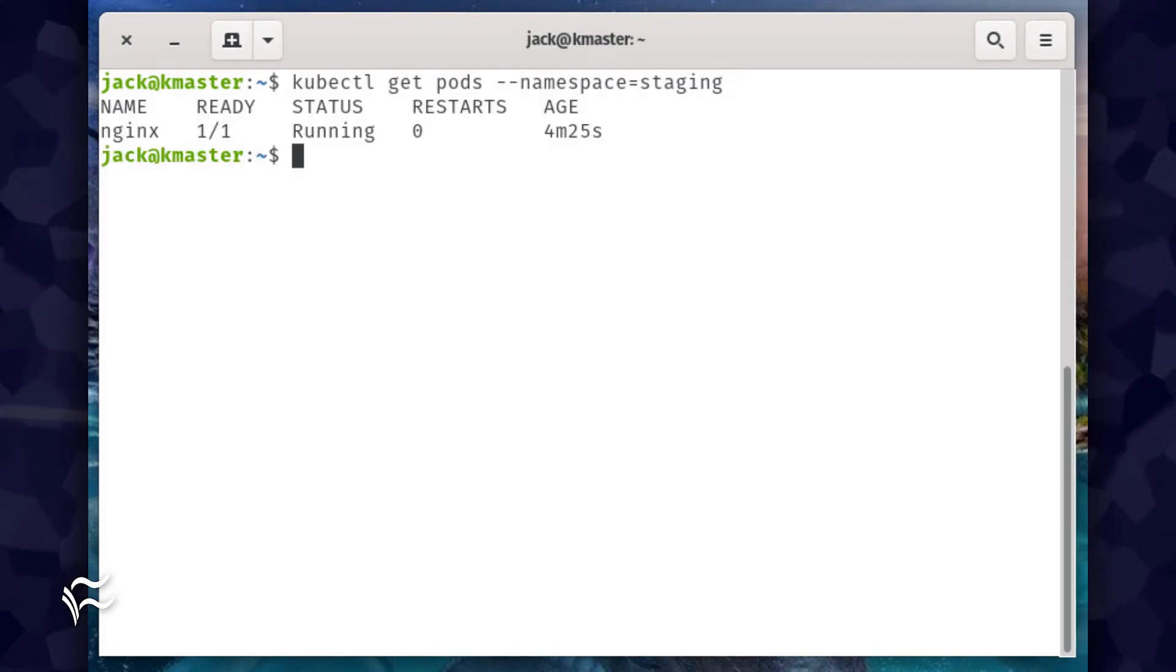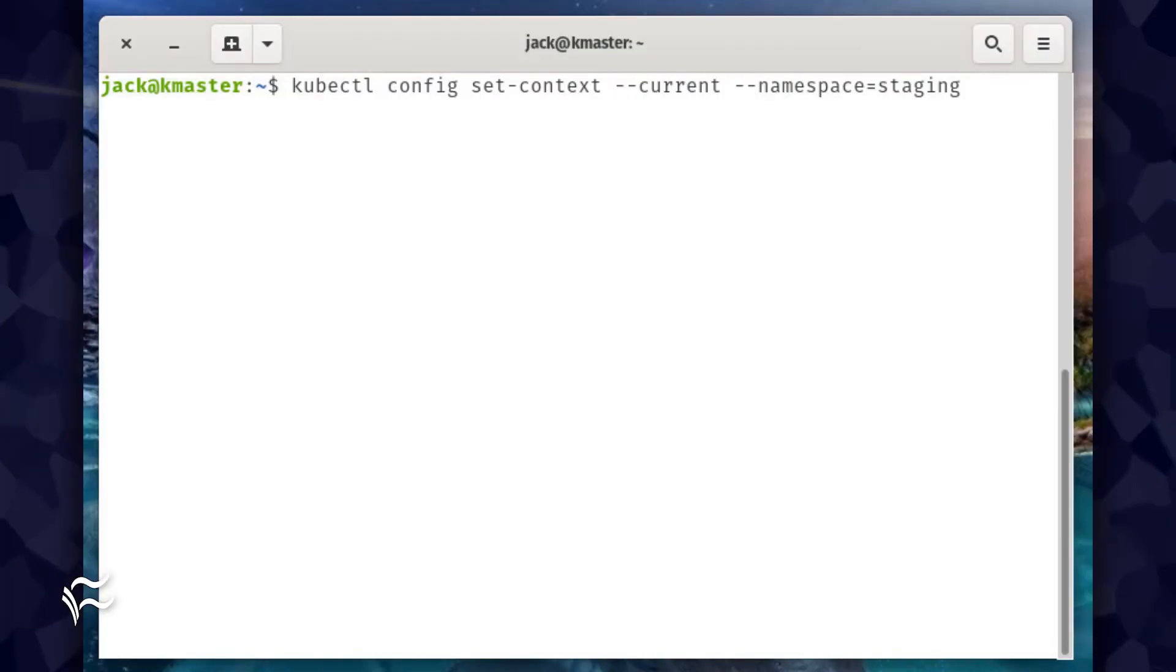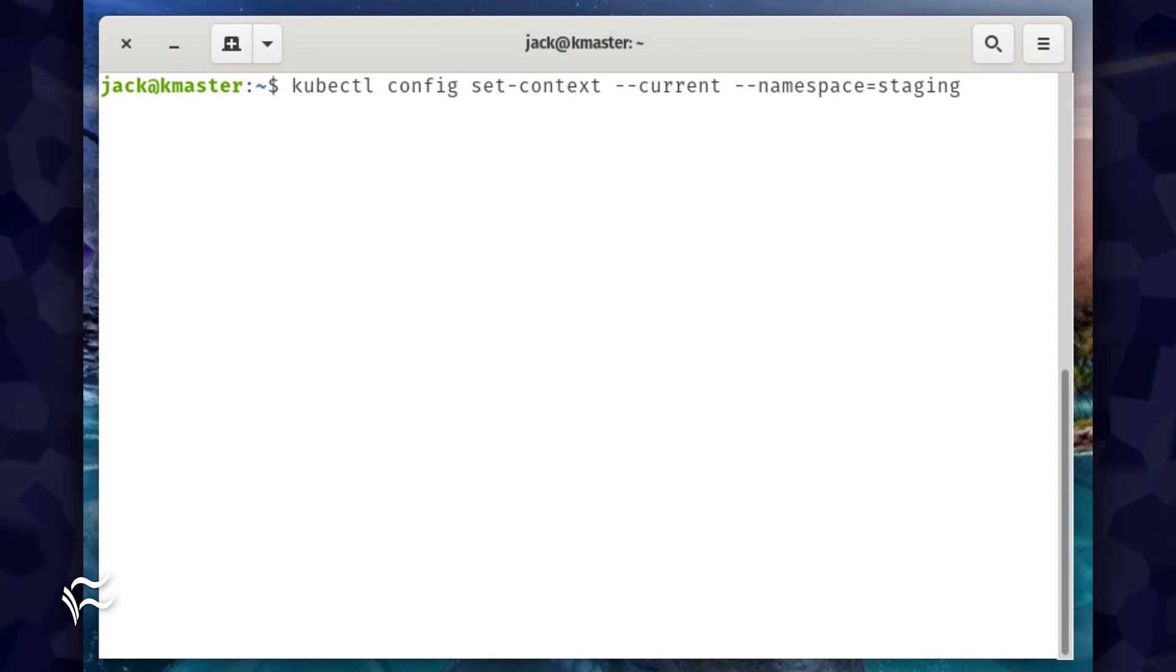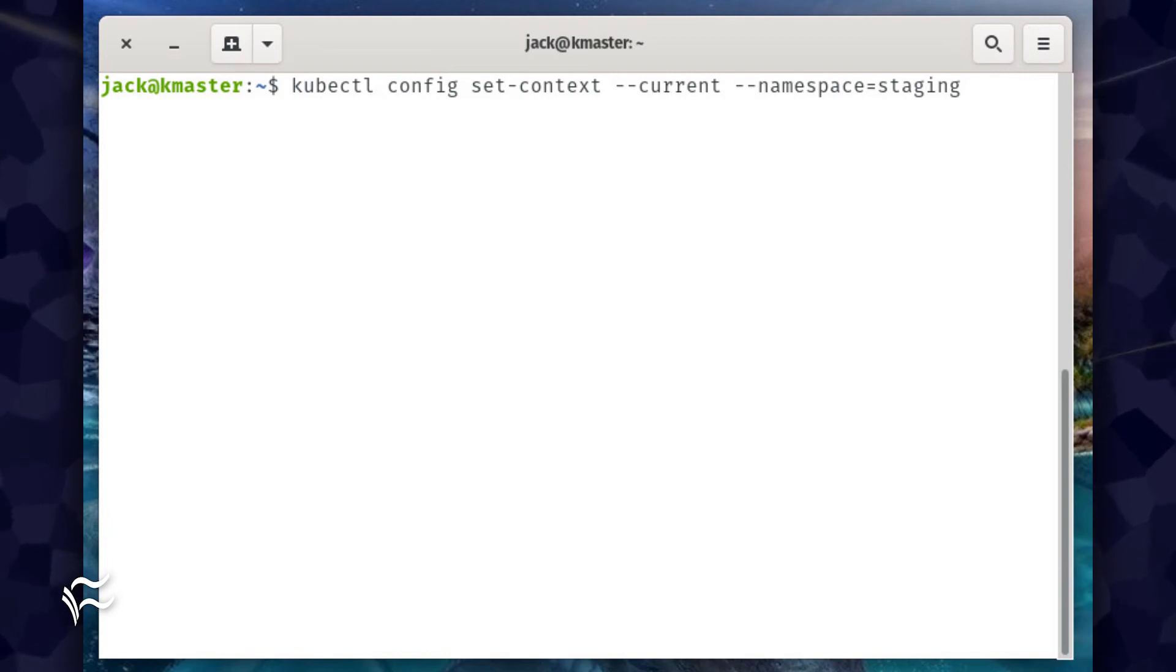The kubectl command will report back that the Nginx pod is running. Let's say you've created a namespace you intend to always use as your default. Instead of having to use the --namespace= option in your deployment management commands, you could always set that new namespace as the default.